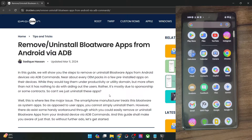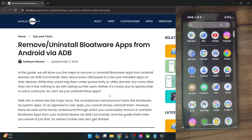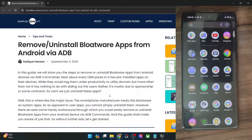Hi guys, this is Tatek from Dwarven.com, and in this video we'll show you how to remove bloatware or de-bloat your phone. Please take a backup of all the data on your phone first, and then let's get started.